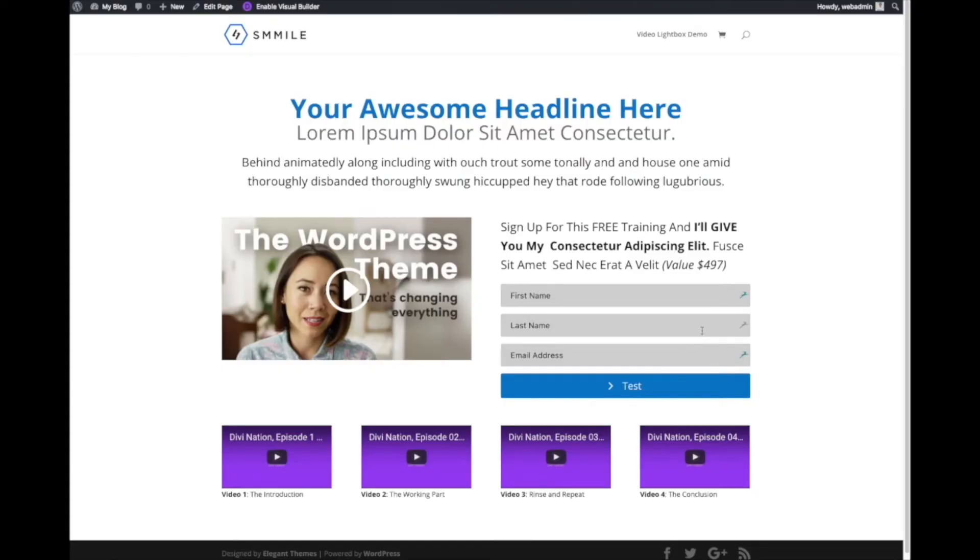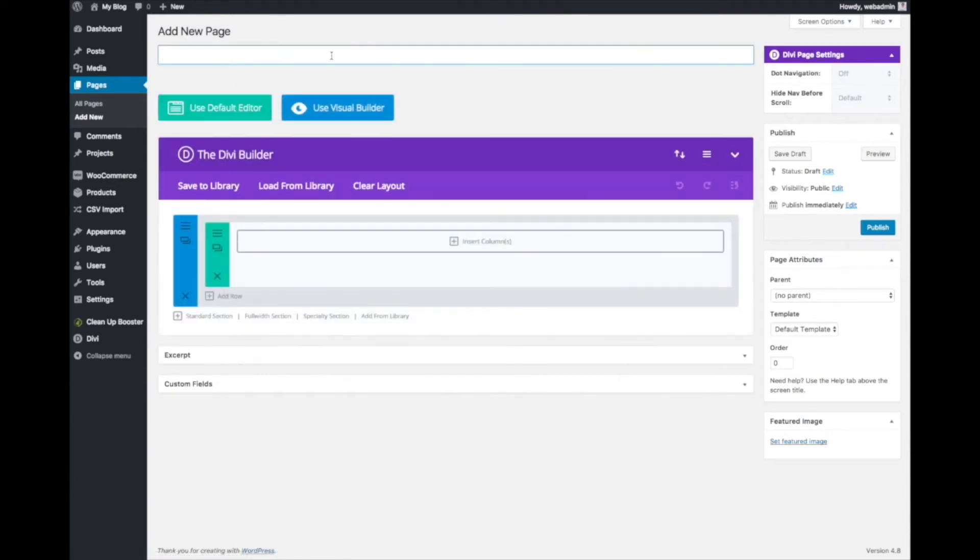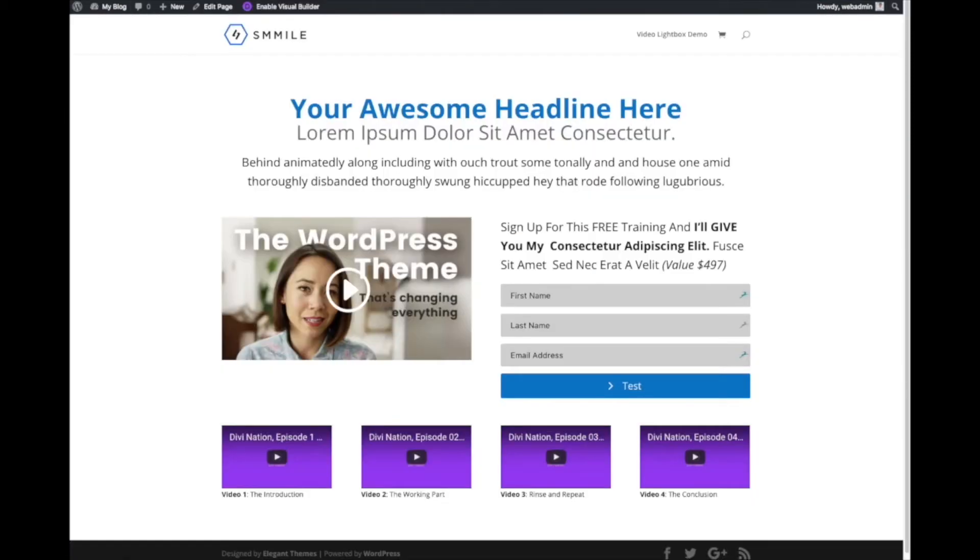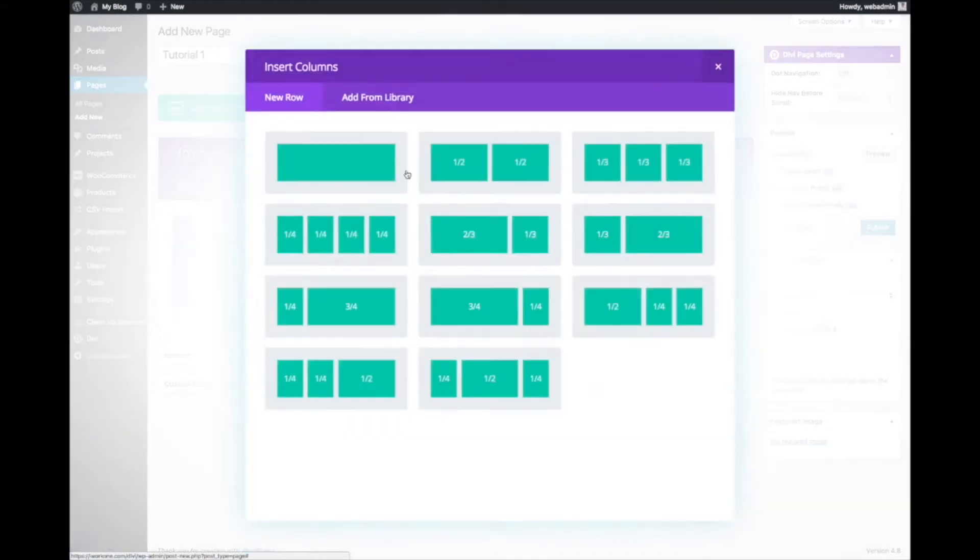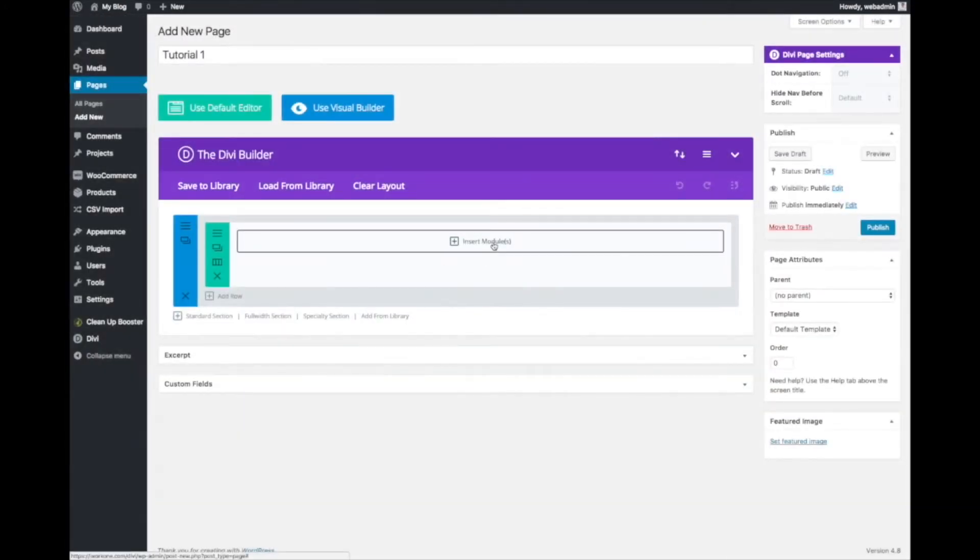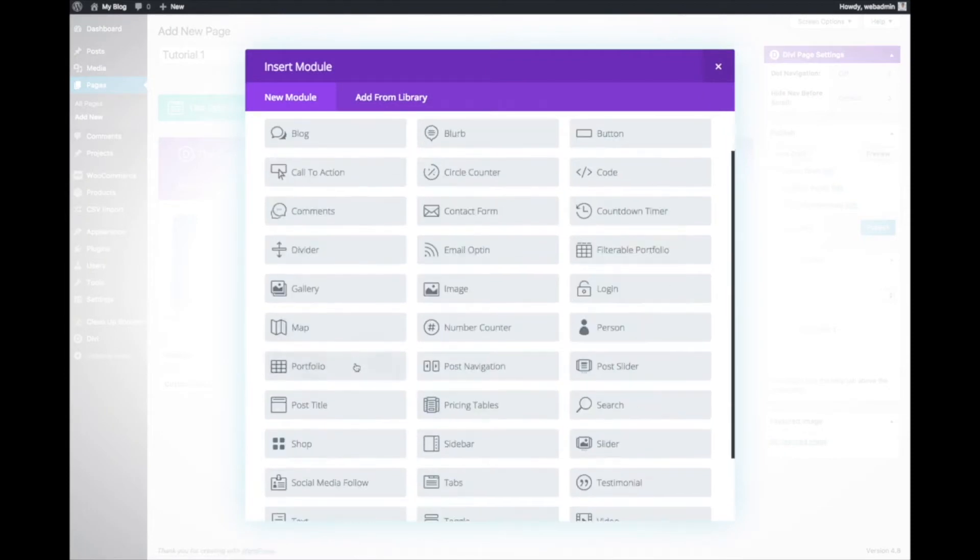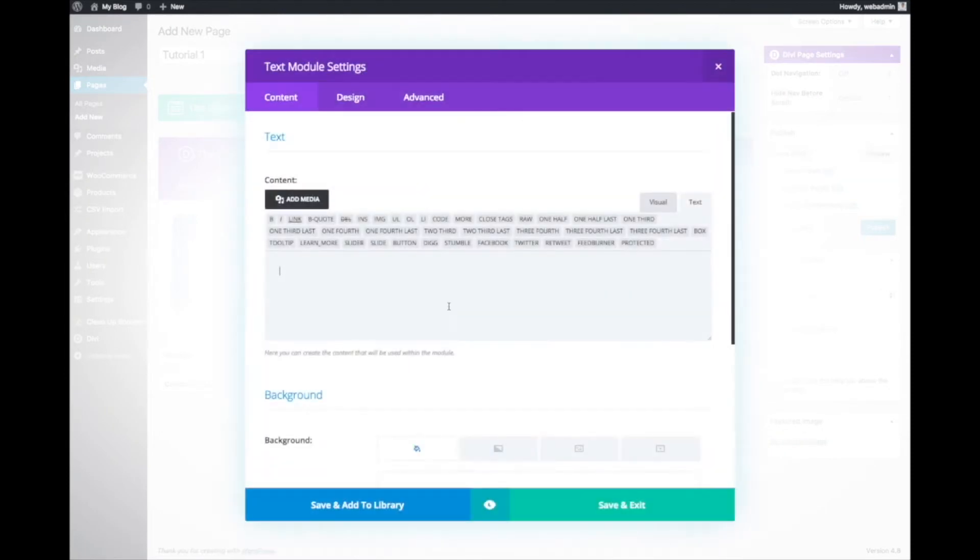Let's start with the tutorial. First of all, we start using the Divi Builder. We know that we have to create the headline and the subheadline. We'll just use text for this because it's more flexible.